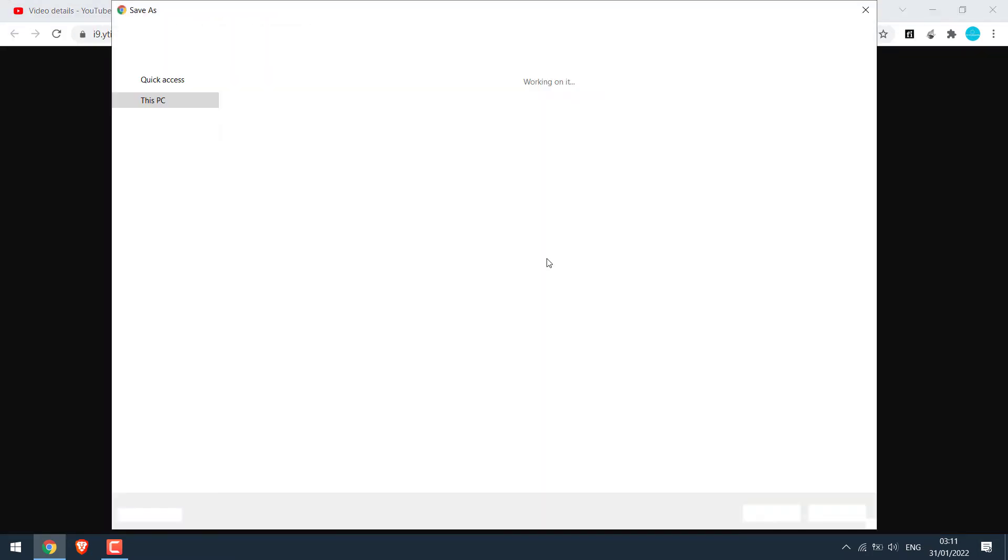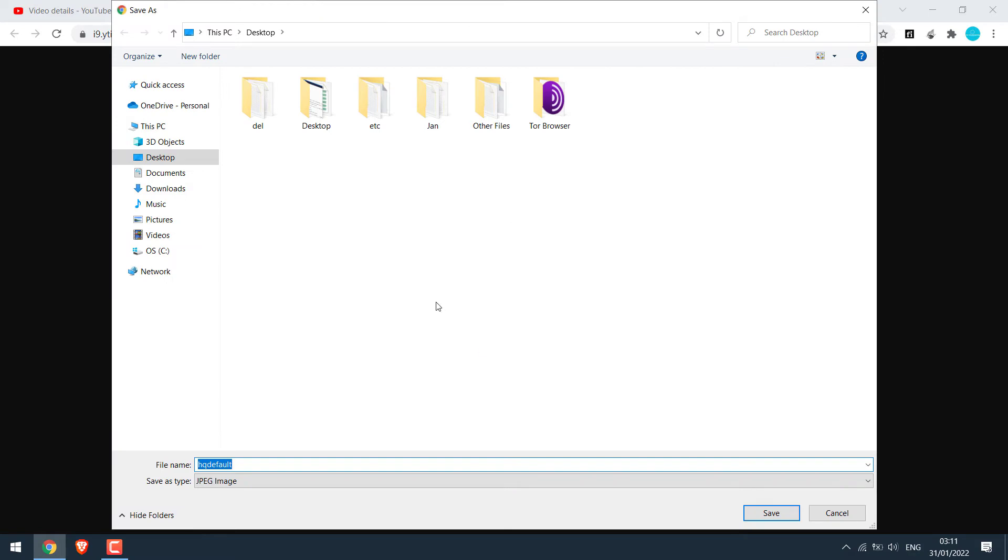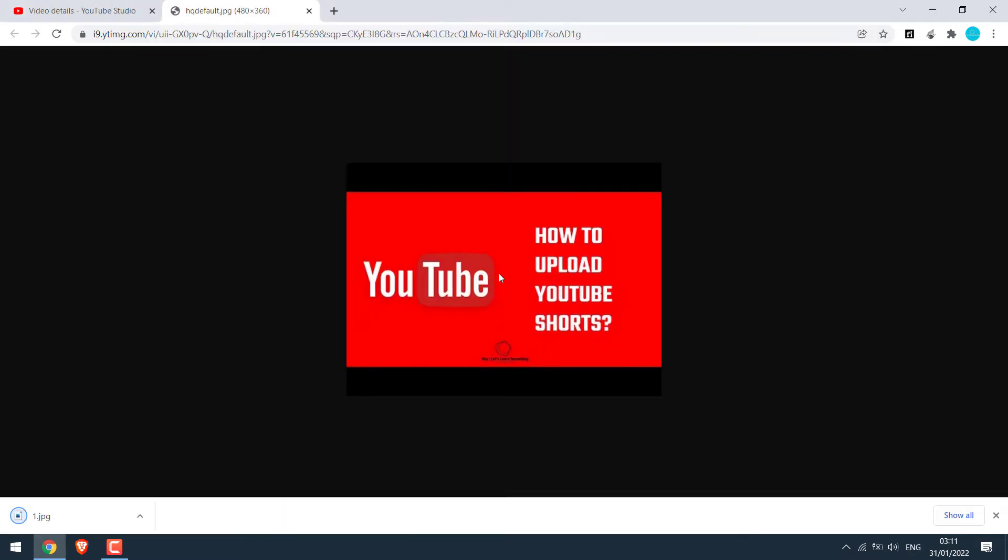Right click and save as. Give a name and save it to your PC. The image resolution may not be that great. So let's try another method.